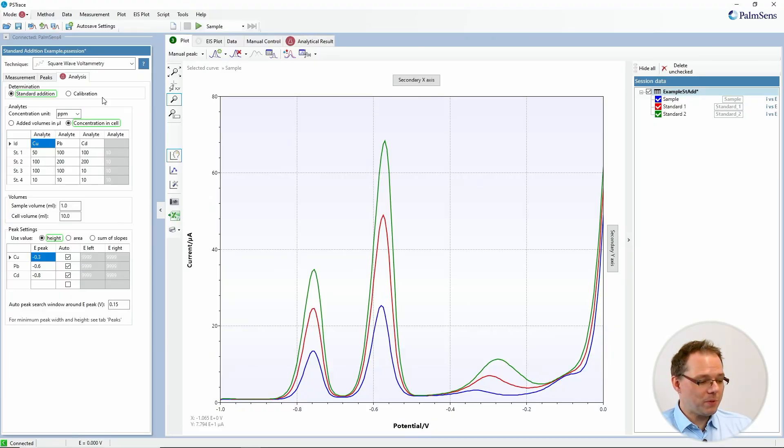The nice thing is, if there is something in that sample — like in this river water — that influences the sensitivity of the measurement of that metal ion, it influences that for all the steps of the measurement. So standard addition is very popular when you're not sure if your sample medium influences your sensitivity. That's the choice between calibration and standard addition.